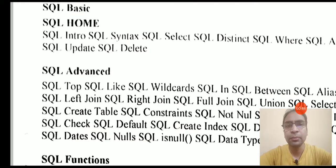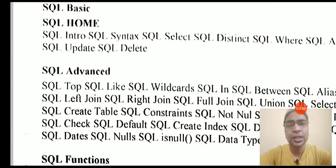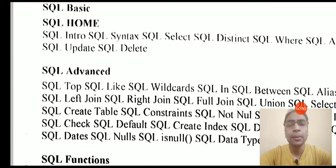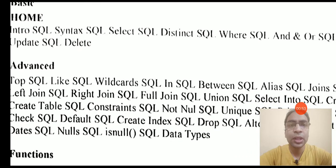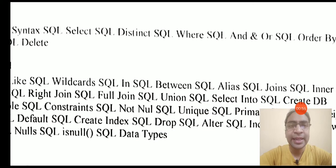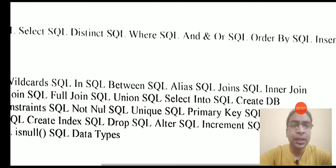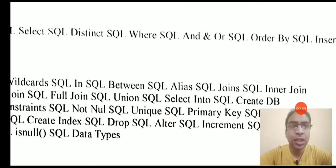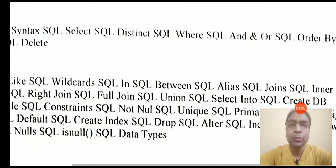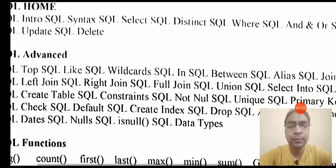Apart from these, we will study the top SQL statement, like SQL statement which is used for pattern matching, the wildcards which are used in the SQL command, in and between operators, aliases that are used in SQL, some joins that are used in SQL.